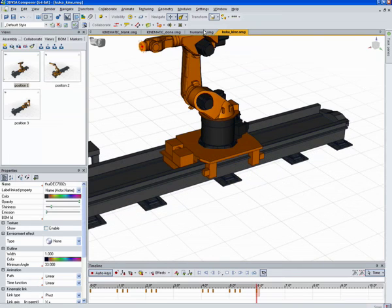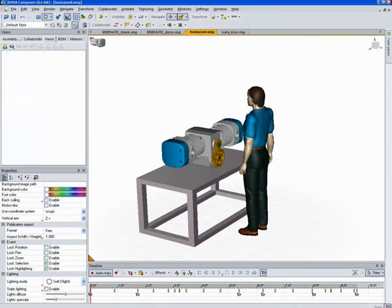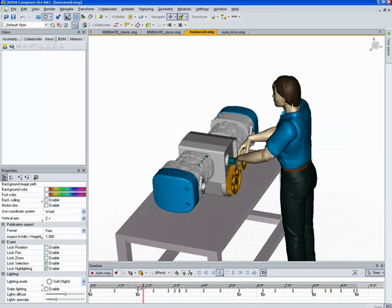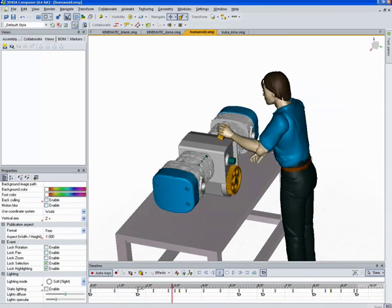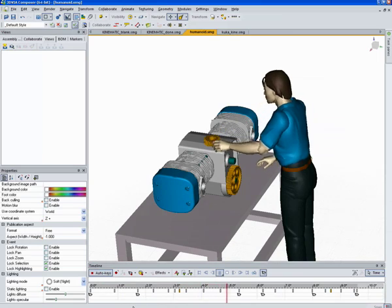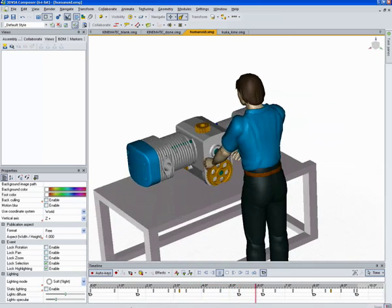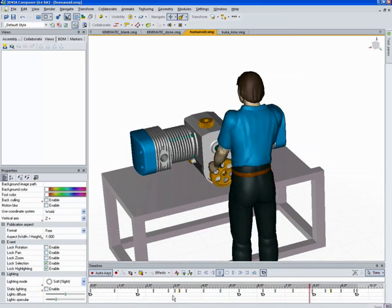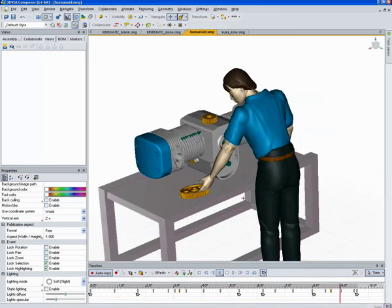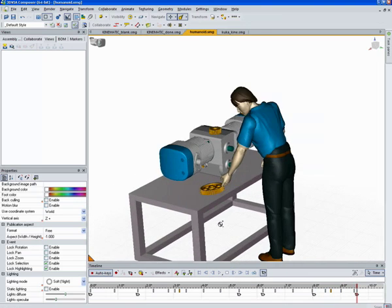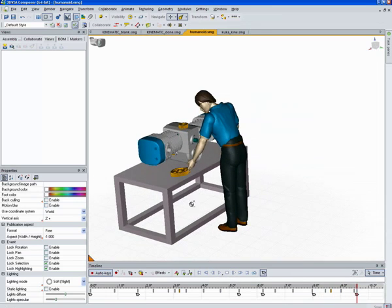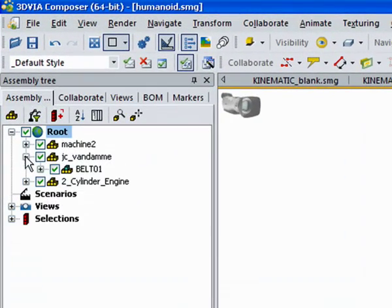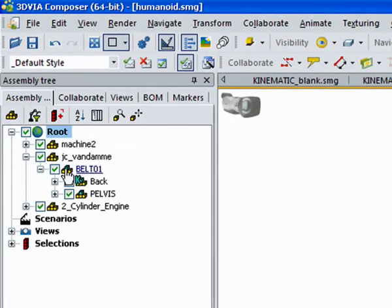Another good use for kinematics is this humanoid. If I play the animation here, you can see he's picking up a gear, putting it down. Then he grabs another one, puts it down. And once the kinematics are set up, this guy can be brought into multiple documents and different assemblies because the kinematic structure will move along with the model.